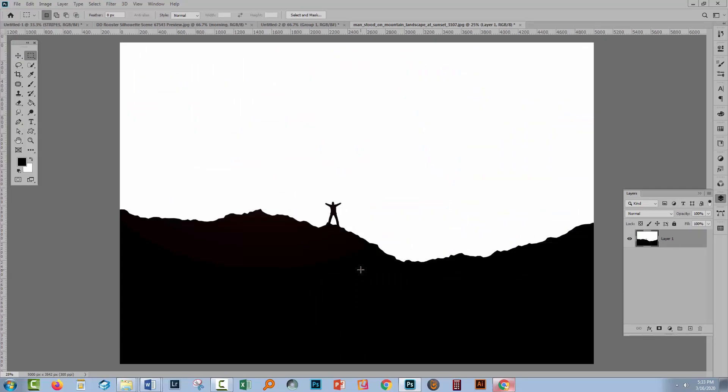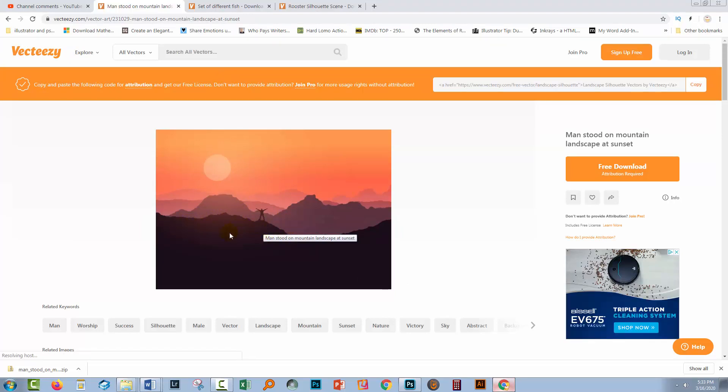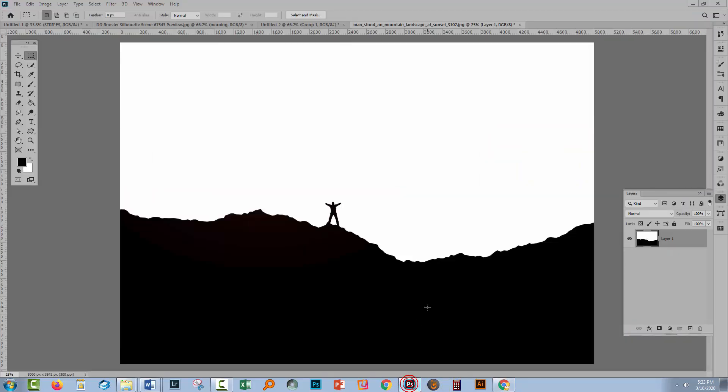Let's swing back to Photoshop. Now this image that we're going to be working with is actually from VectEasy. What I did is I took this image and just removed all the content from the background so that we just have this man in the front. So that's where the image came from. It's been converted to black and white.